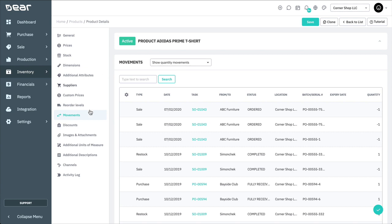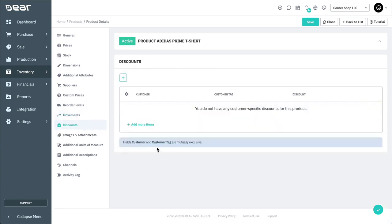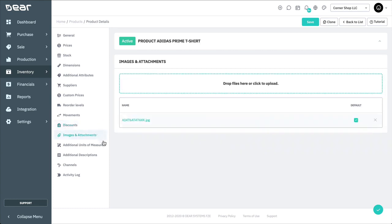Product discounts can also be applied in this tab, which is covered further in the product discounts video. Also you can attach images and attachments that are helpful for your product. Multiple images and attachments can be uploaded to the product from your computer. And these images will be used for sales channels and shops like eBay, Magento, DearPOS and DearB2B.